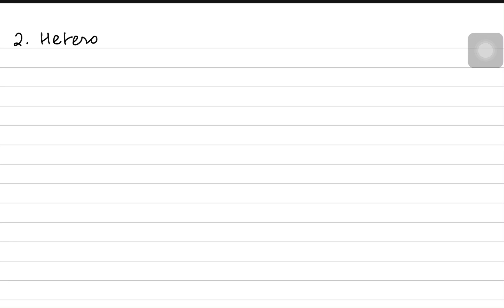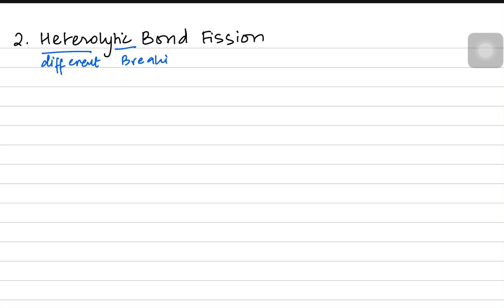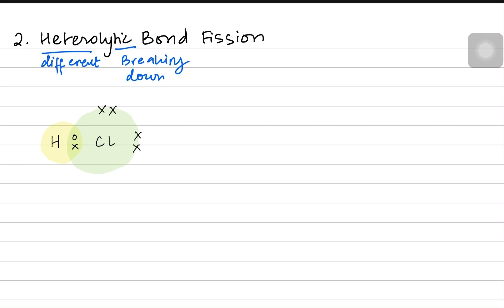The second category of bond breaking is heterolytic bond fission. 'Hetero' means different, and 'lytic' means breaking down. Here we have two atoms with different electronegativity values. For example, a hydrogen atom bonded to a chlorine atom — the bond pair sits between them, with lone pairs around the chlorine's outer shell. Chlorine is highly electronegative, so it already carries a partial negative charge while hydrogen has a partial positive charge, creating a dipole.